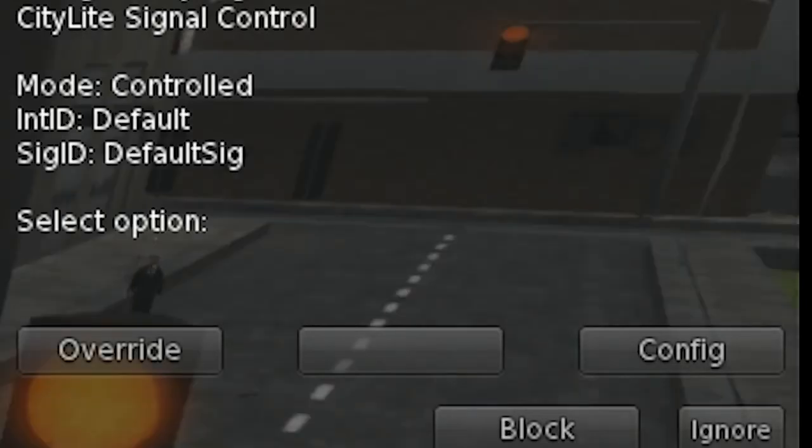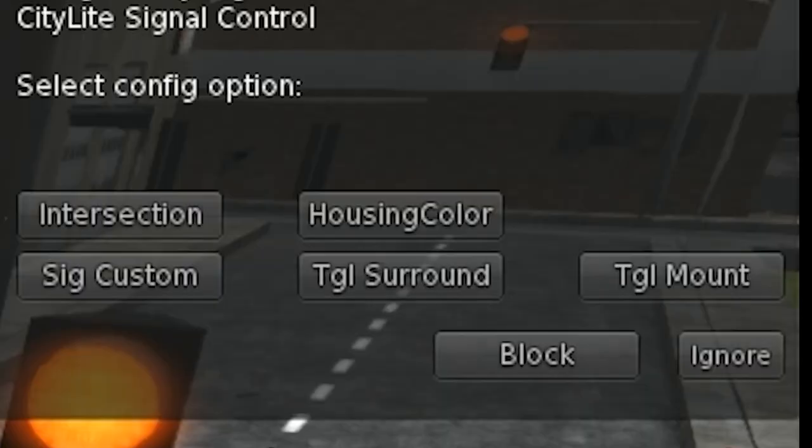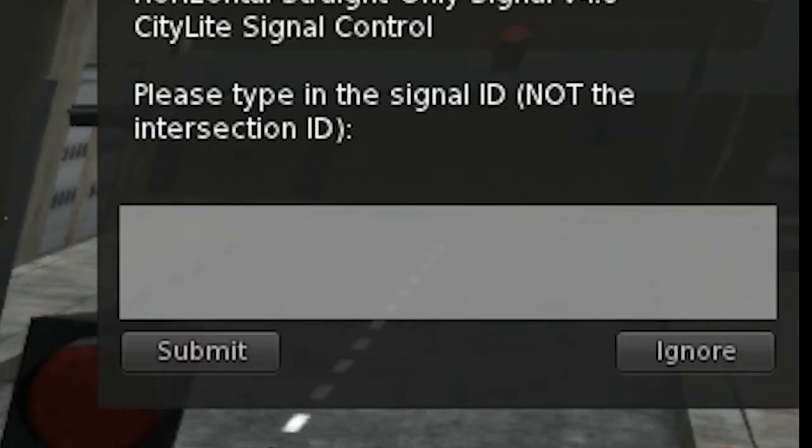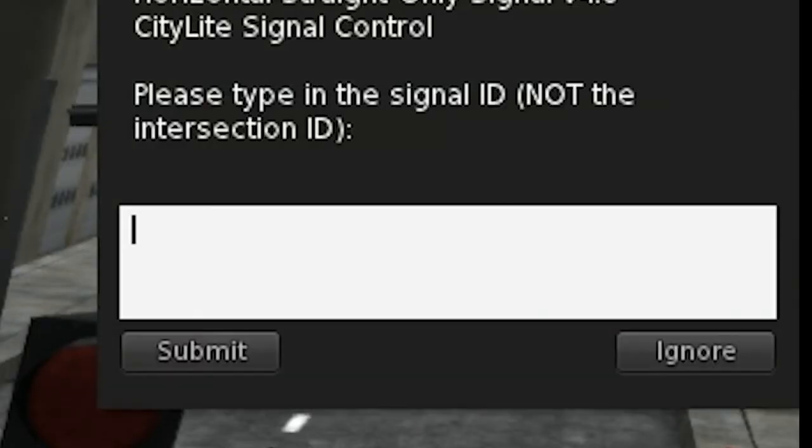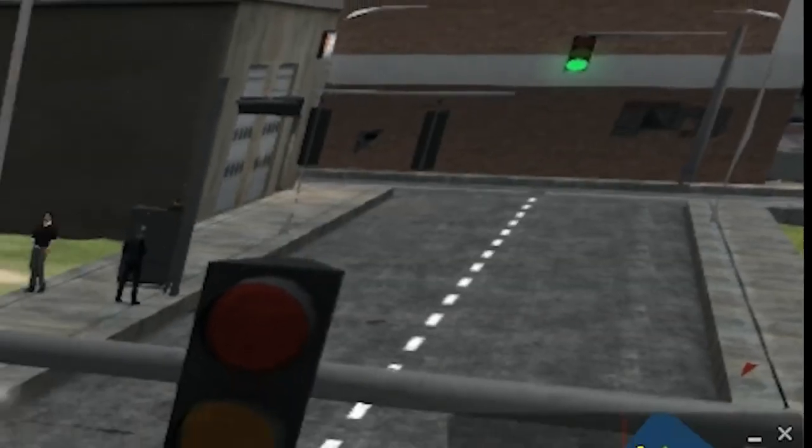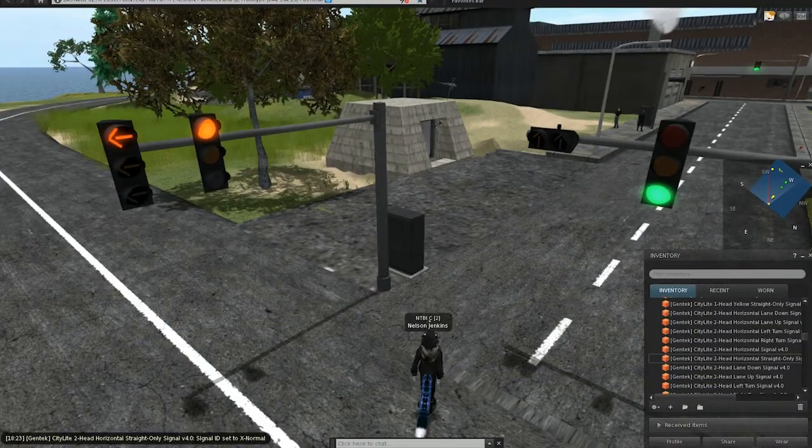If you want to use it with a controller, usually it would be better if you used a program, but if you just want to see how it works, you go to config, SIG custom, and you type in X dash normal, or Y dash normal. Submit, and it'll set the signal ID for that signal to X dash normal.